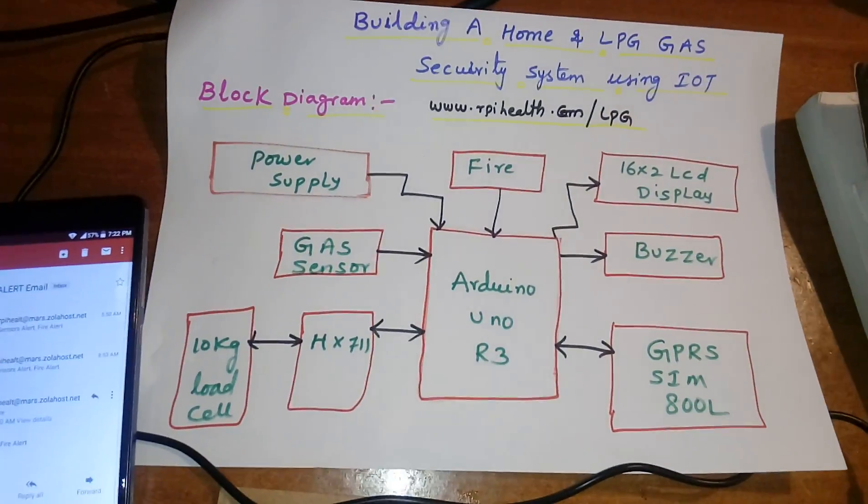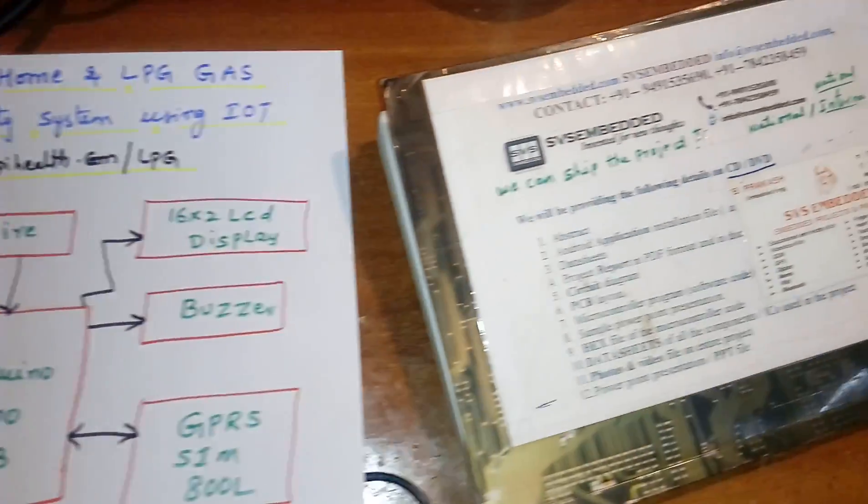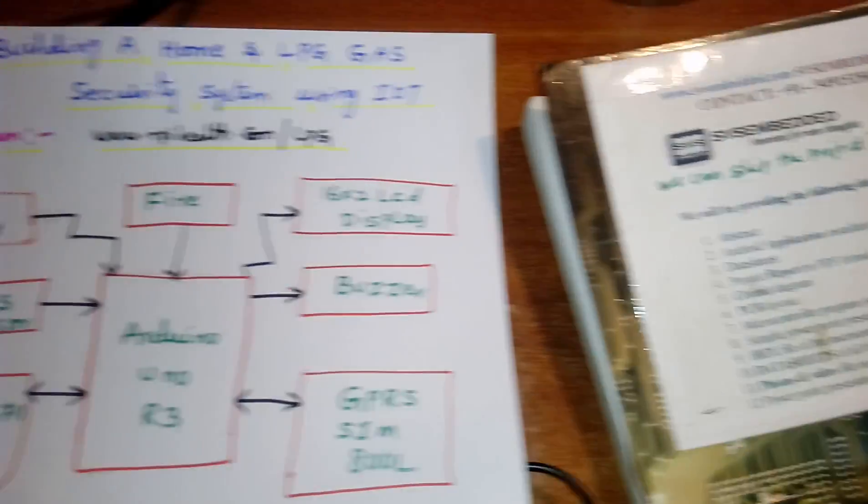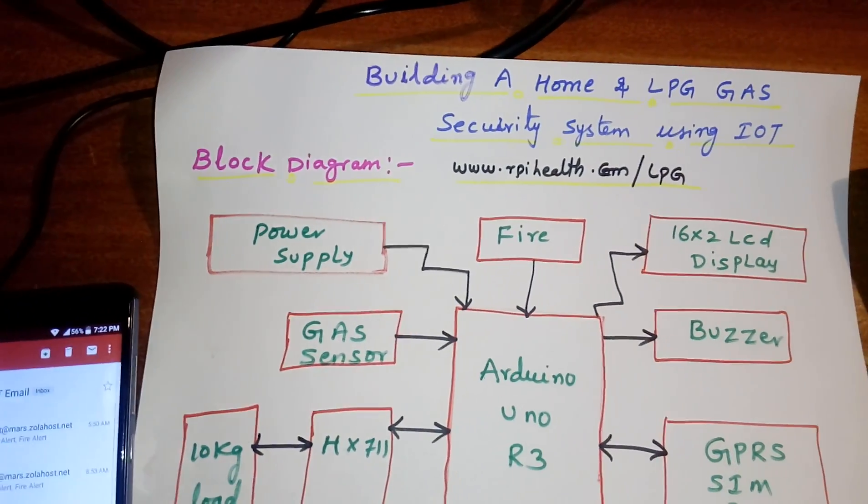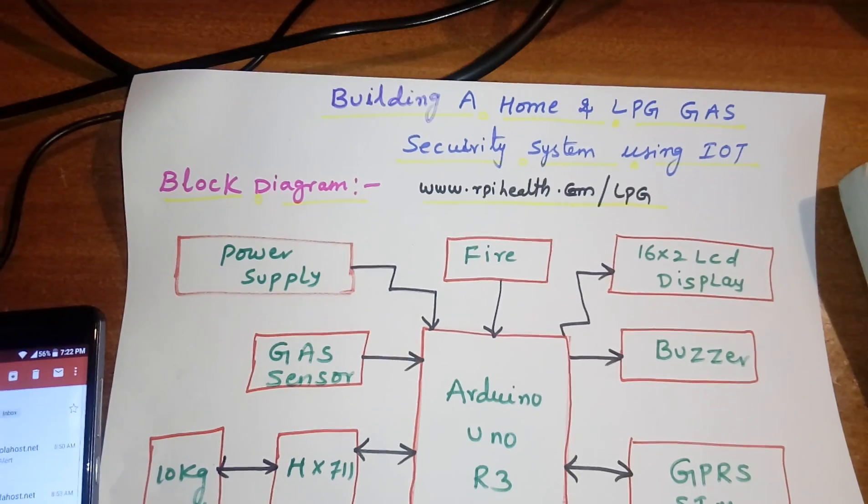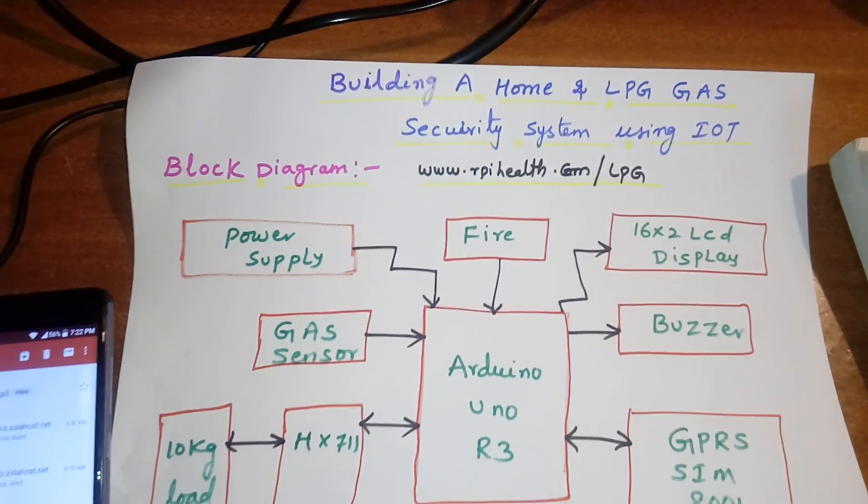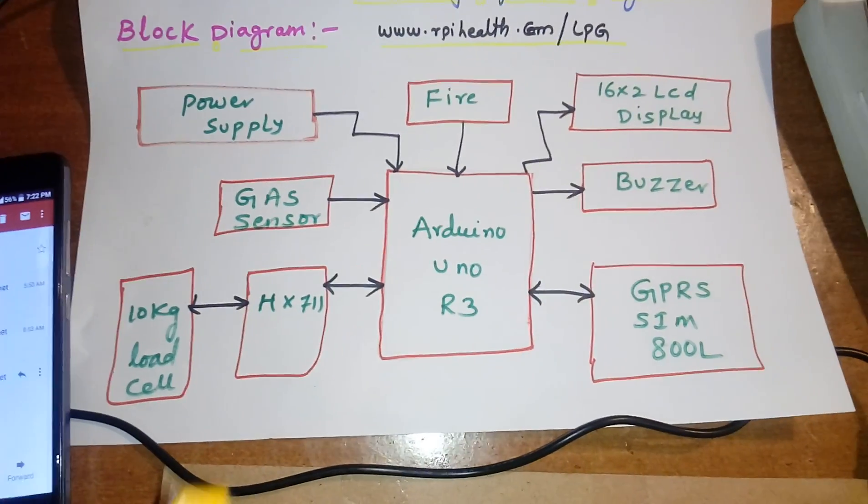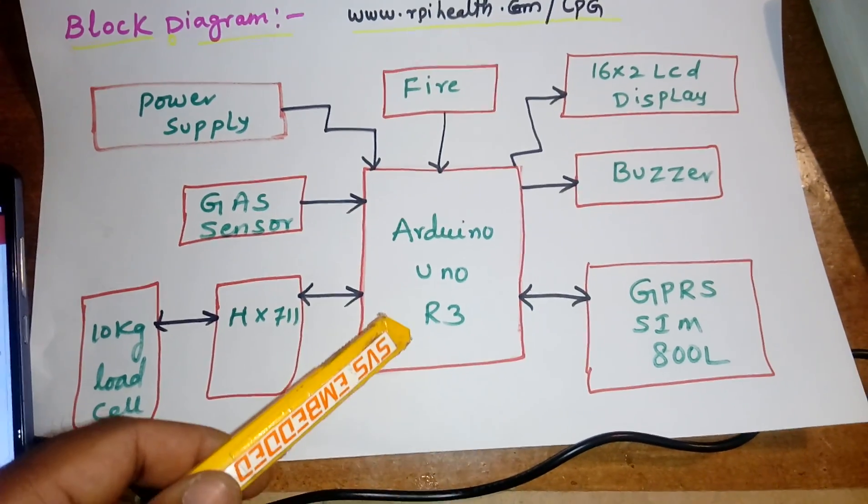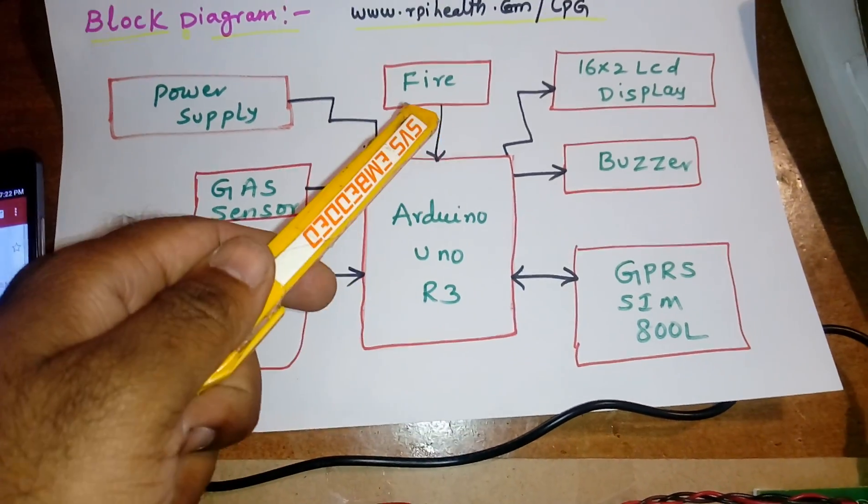Hi, we are from SVS Embedded. The project title is Building a Home and LPG Gas Security System Using IoT. In this project, I am using an Arduino UNO R3 development board.